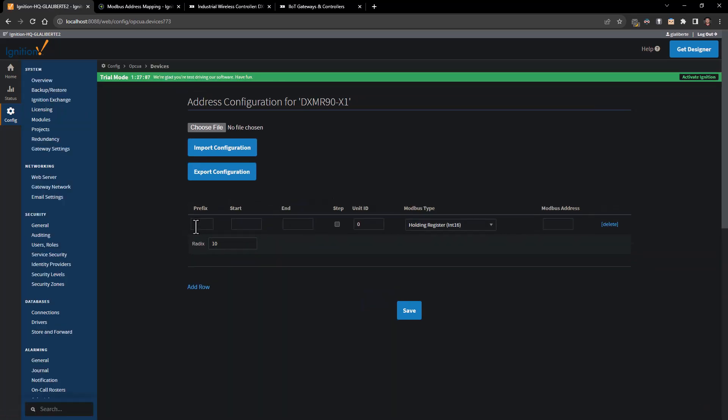When I go ahead and hit add a row, prefix is essentially just going to be my tag name, so I'm going to call this sensor 5 because I'm talking to sensor ID 5 on here. For our system we're always going to be setting up with unit ID 1.